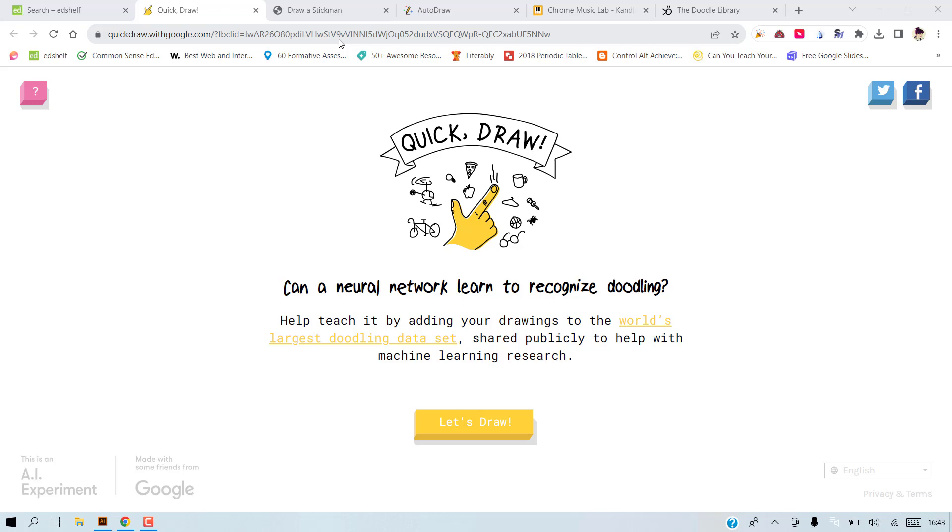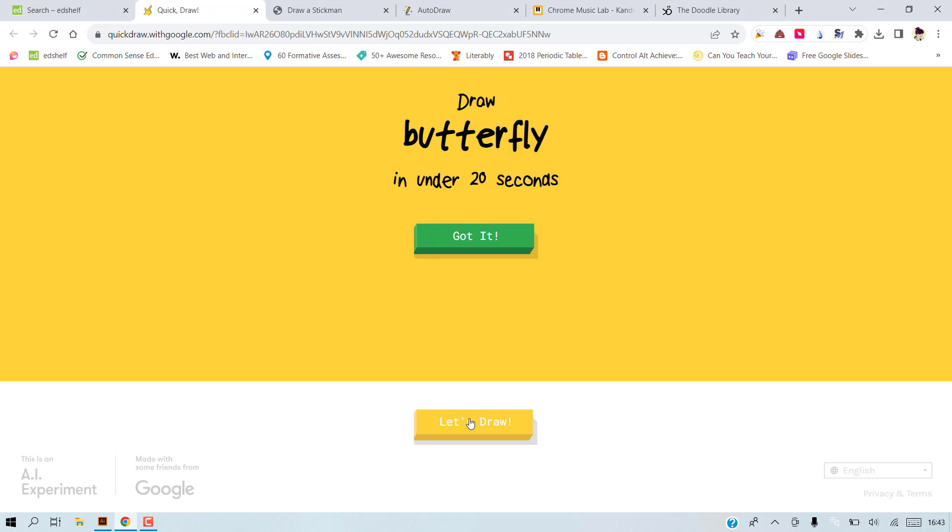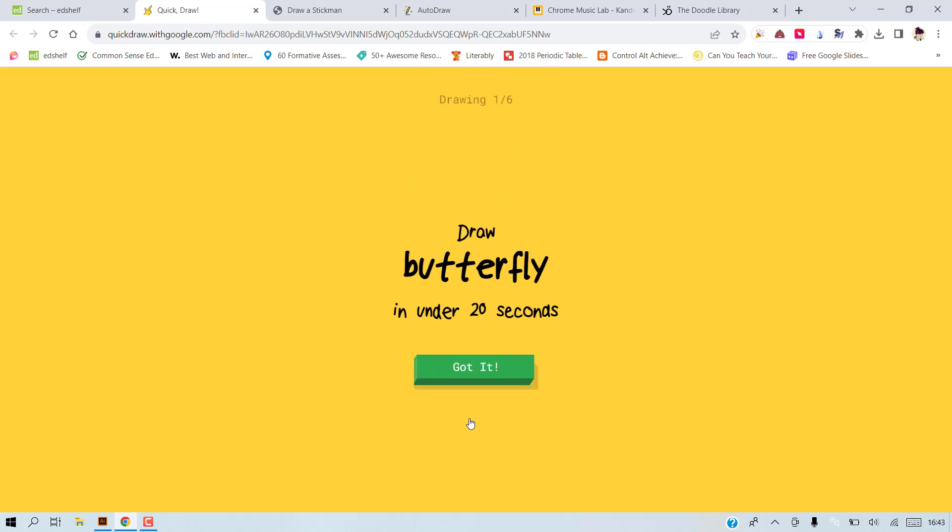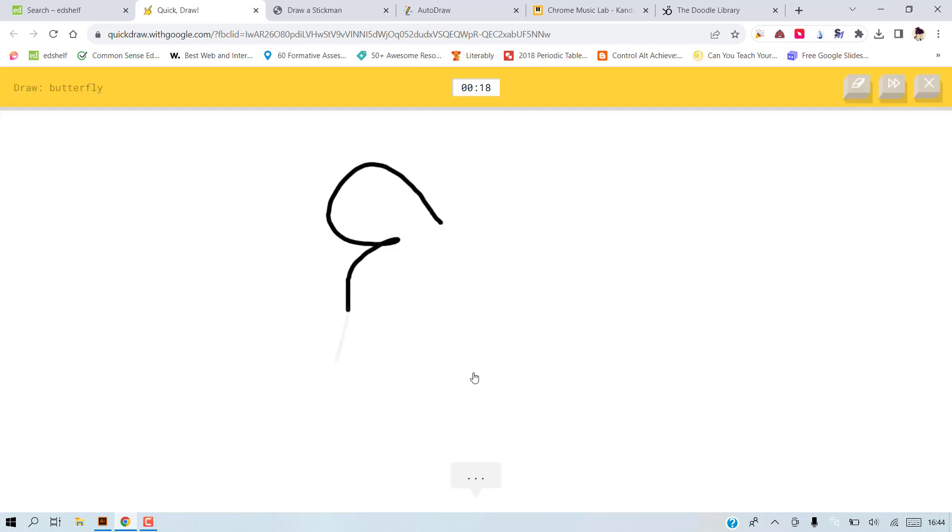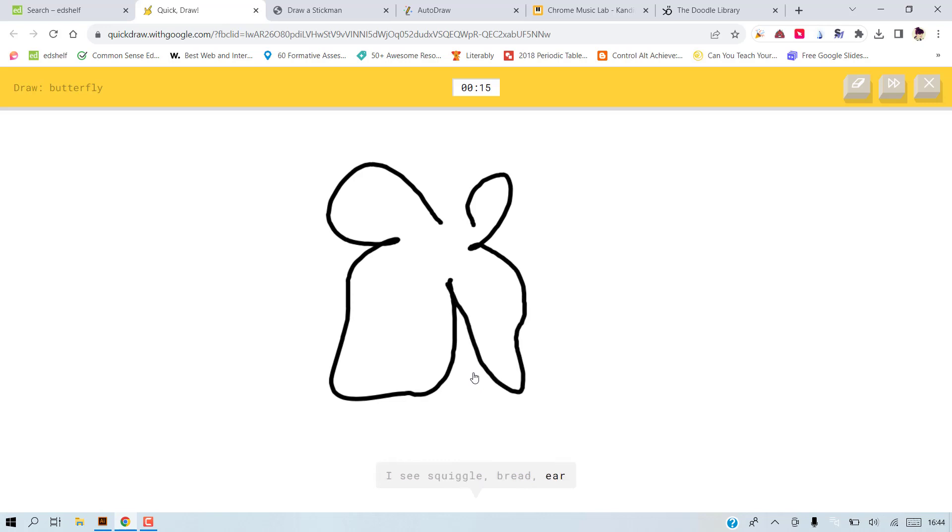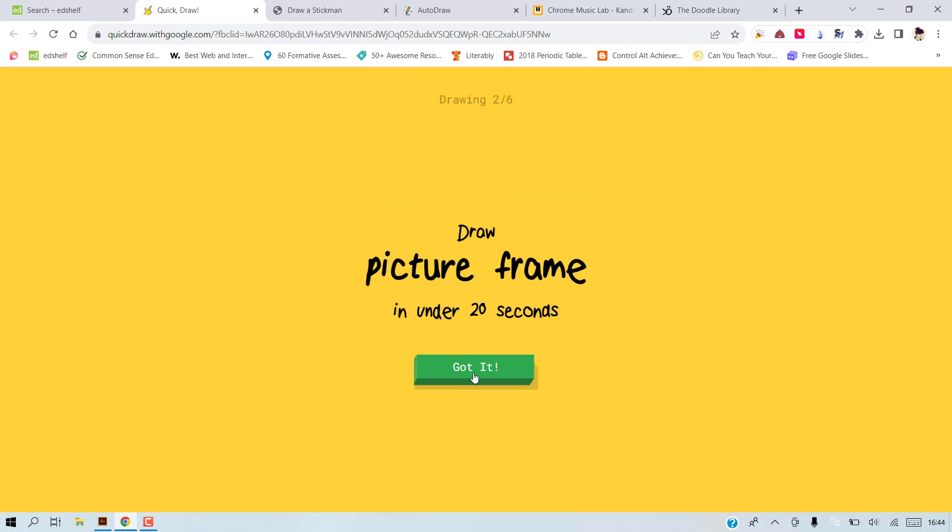The first game is called Let's Draw. What it asks you to do is draw a butterfly under 20 seconds, and now let's see if the person who is watching will guess what we are drawing. So I see squiggle or bread or ear. Oh, I know it's butterfly.